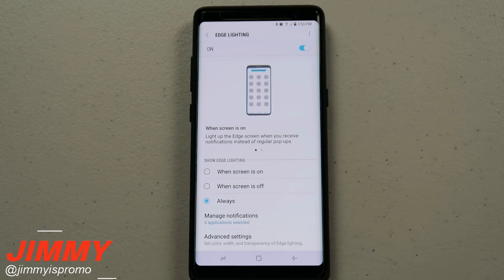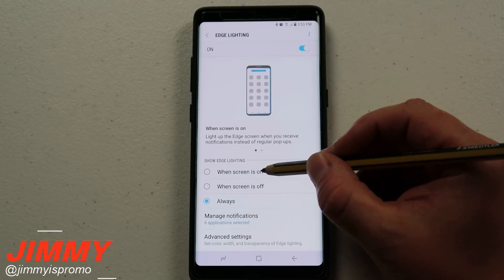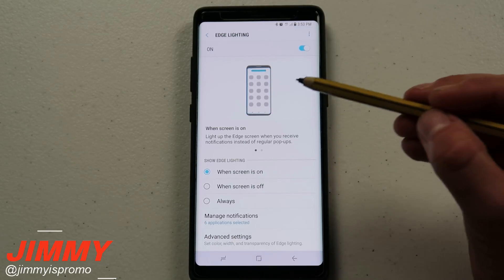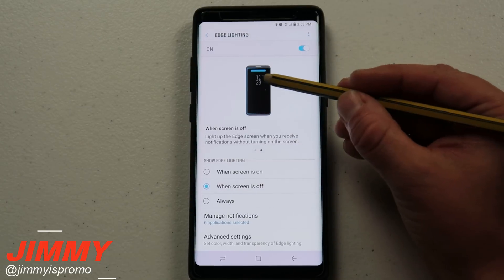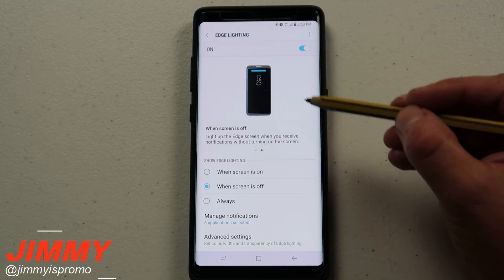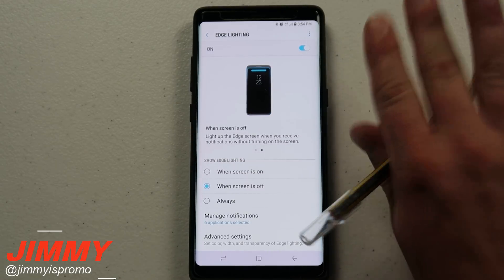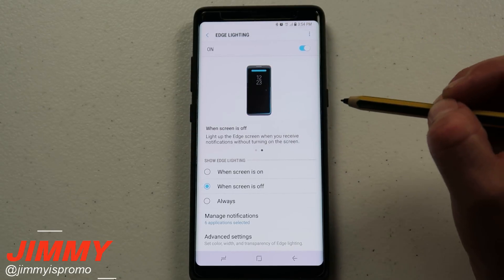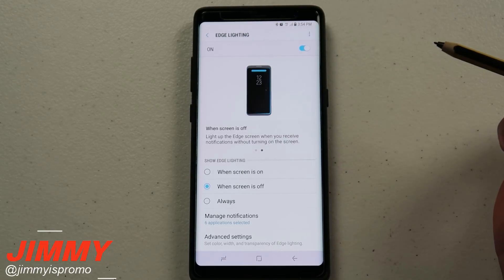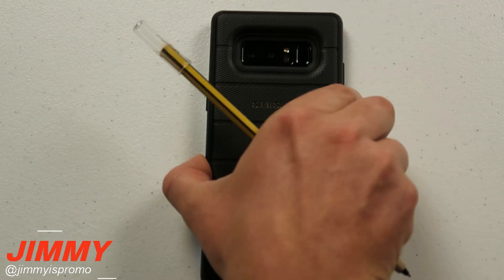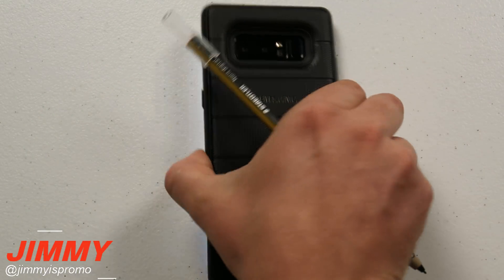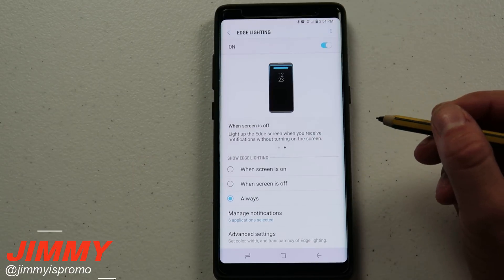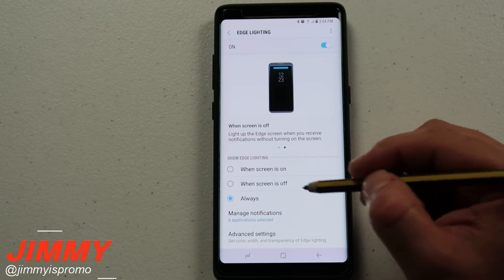Getting back to edge lighting and all the different settings: you have options for when to show edge lighting. You can have it when your screen is turned on, so it only works while you're actively using your phone. If the screen is off with always-on display, it will also work that way — whether the phone is upright or face down. And if you select 'Always,' it means edge lighting will work both when your screen is on and when it's off.